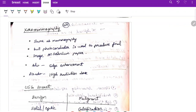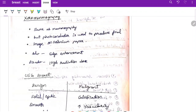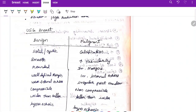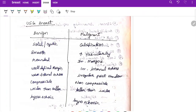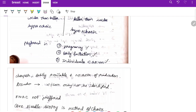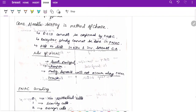Xeromammography uses a photoconductor — selenium paper — to produce the final image. Advantage: edges are enhanced. Disadvantage: higher radiation dose required. For USG of the breast — benign lesions show solid or cystic, smooth round well-defined margins, weak internal echoes, wider than taller, compressible, and hyperechoic. Malignant lesions show calcification, irregular margins, hypoechoic, taller than wider, non-compressible, irregular posterior shadow, irregular internal echoes, and increased vascularity. USG is preferred in pregnancy, early lactation, and patients under 35 years as it is easily available with no radiation.